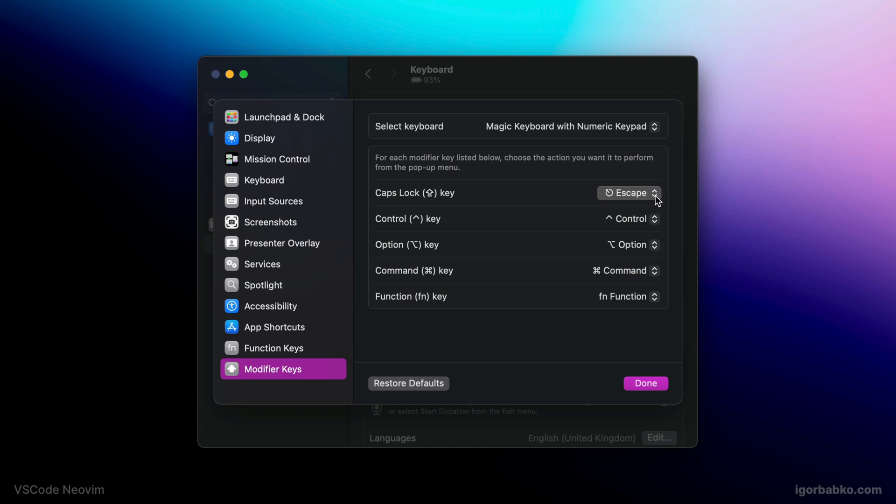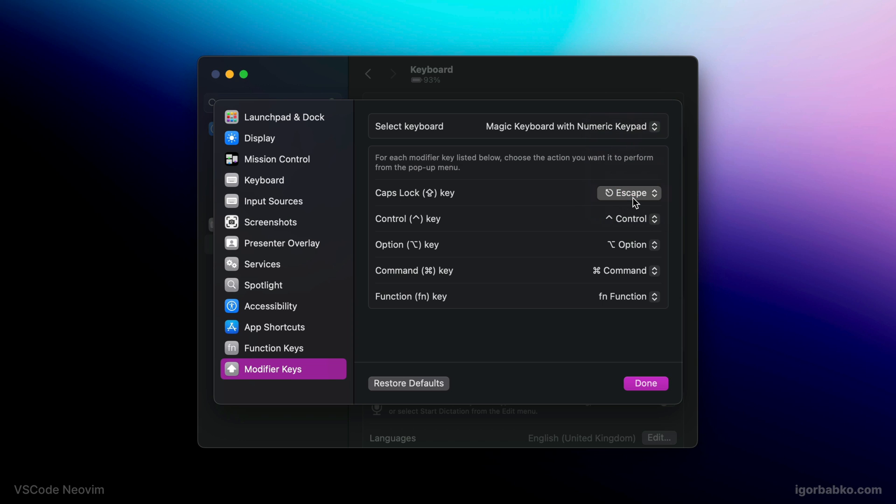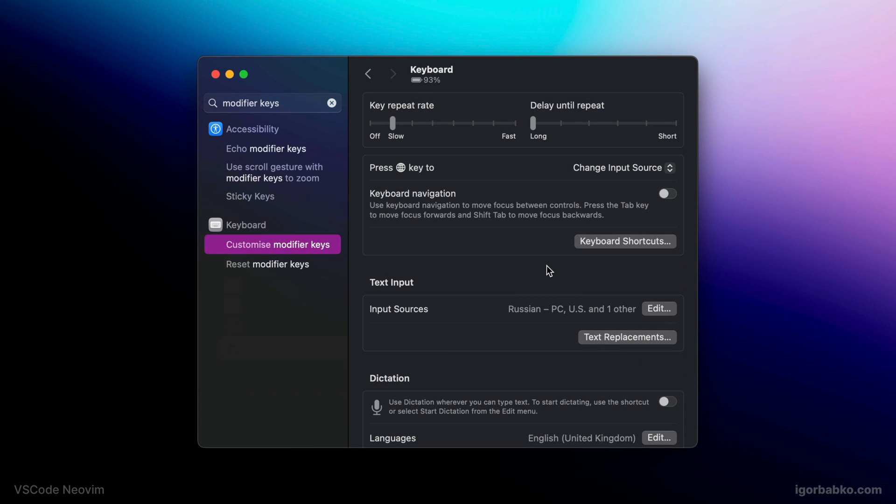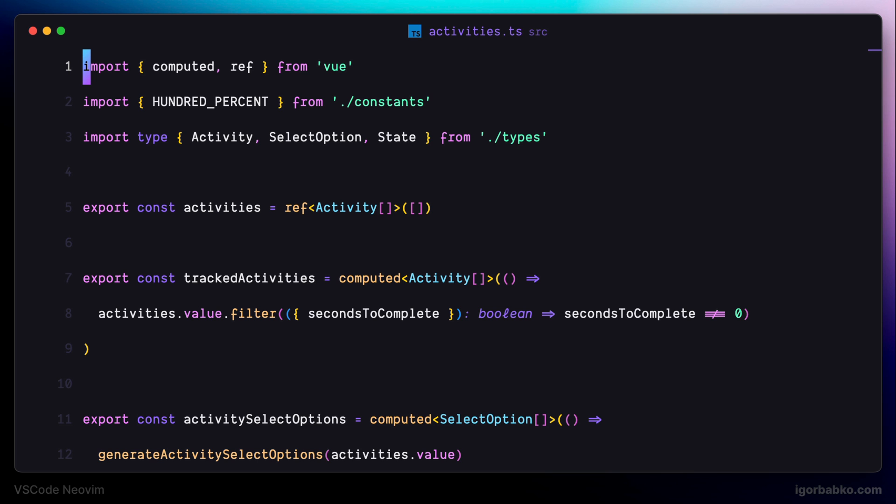And now, anytime I'm going to press caps lock key, it is going to act as escape key. So, which means, to quit insert mode, I can easily press caps lock, which is much more convenient to press than escape, while holding all the fingers in the standard position.